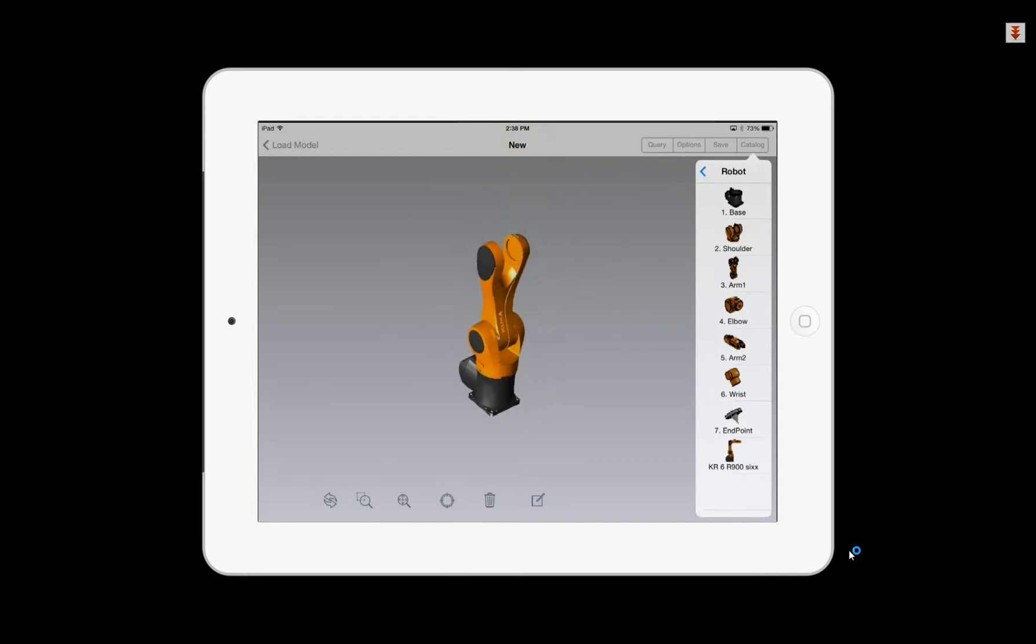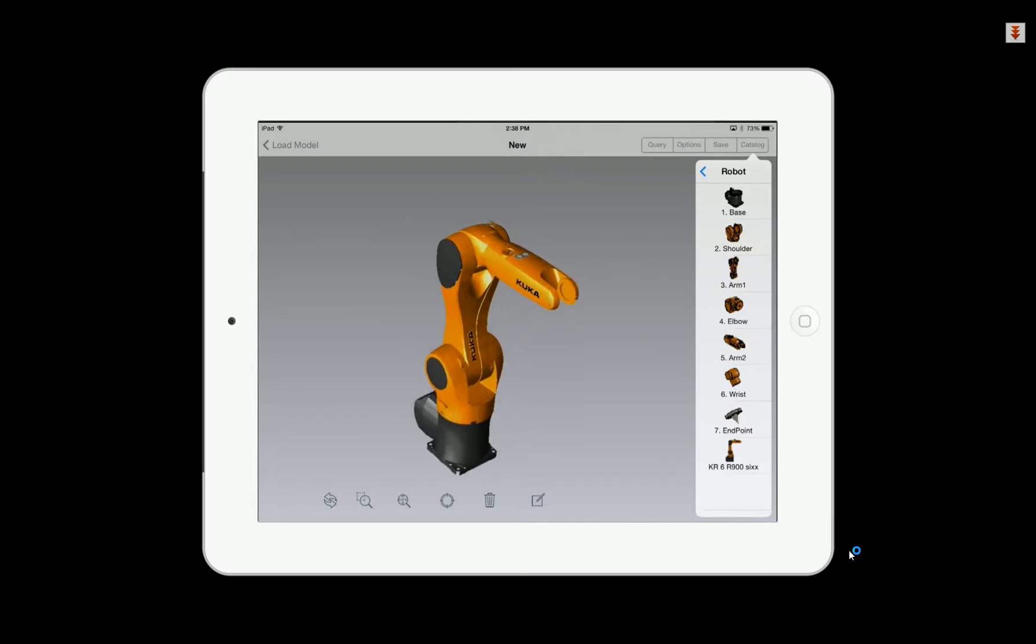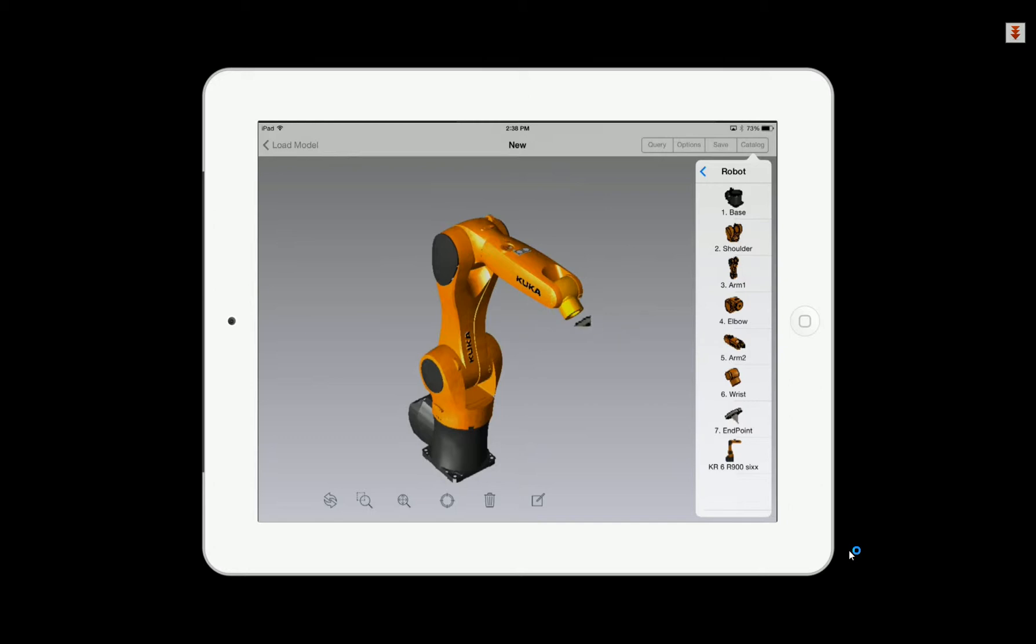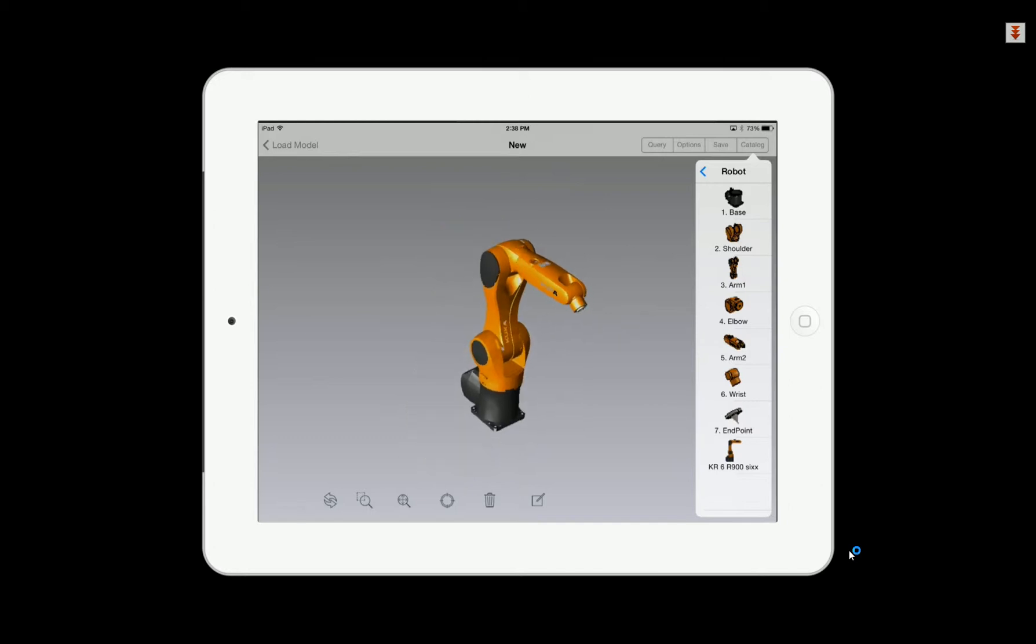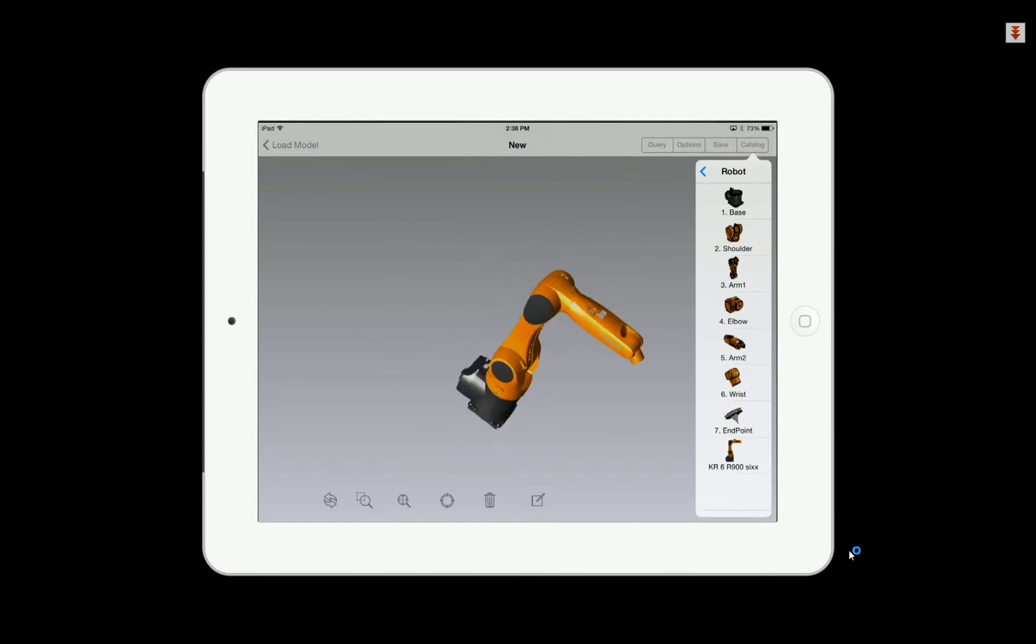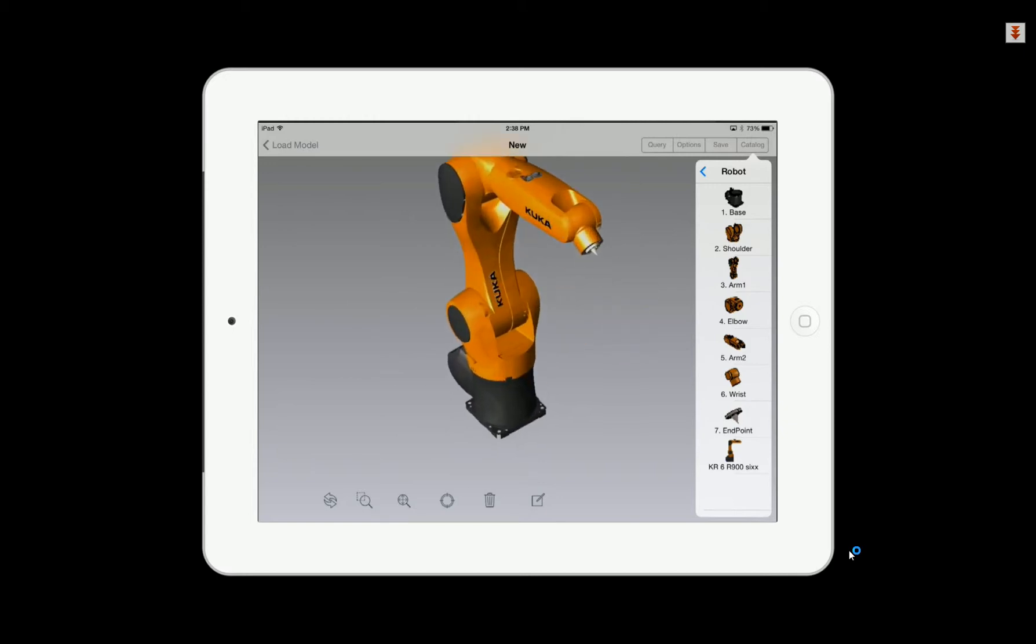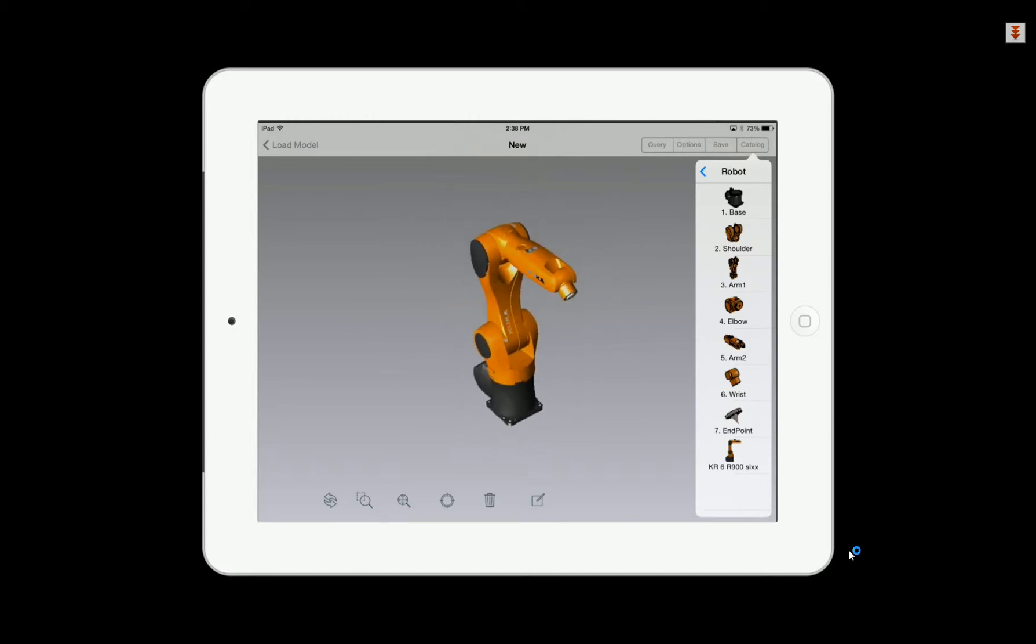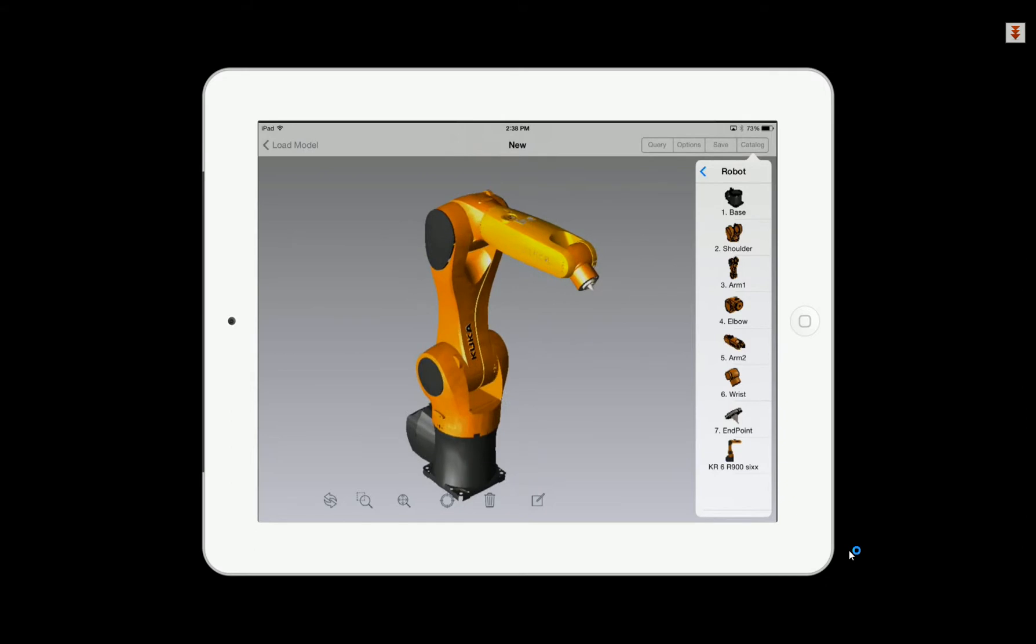So this is more than just a viewer. You can actually build or construct models with intelligence that know how to position and orient on the mobile device. For example, we're simply building a robotic arm by dragging and dropping, and intelligence is built into the components to know how these pieces go together automatically as we drop them onto each other.